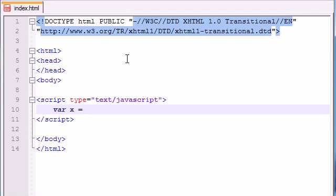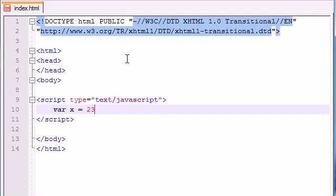You write VAR, the name of your variable, the assignment operator or equal sign, and then you write what you want your variable to equal. So go ahead and just write like 23 or something - any value in there. And then, of course, like every single statement in JavaScript, we have to end it with a semicolon.